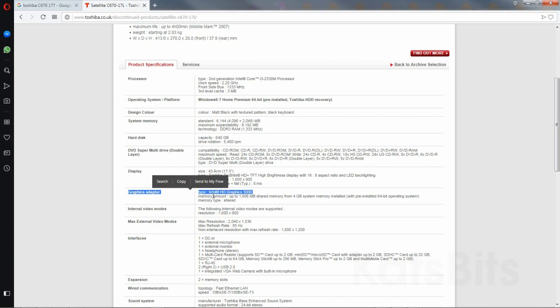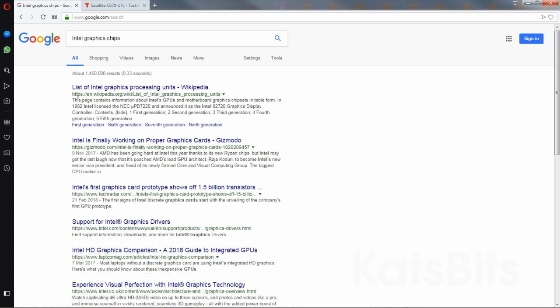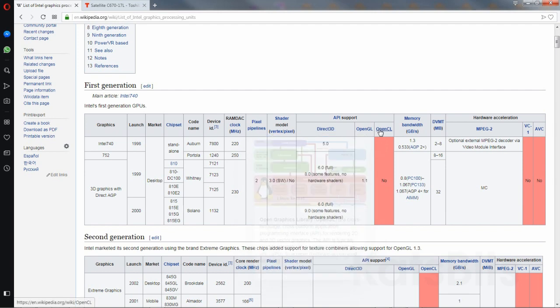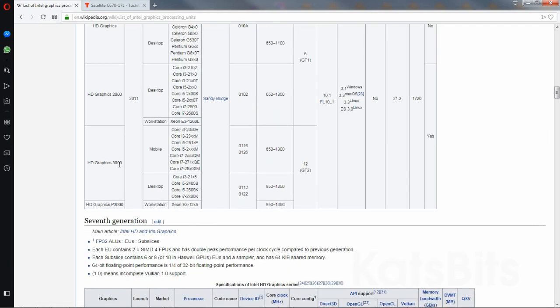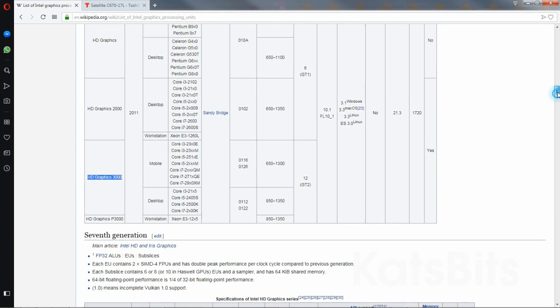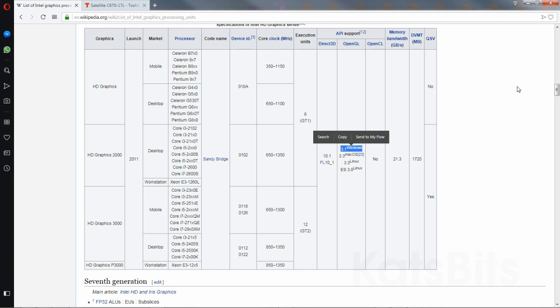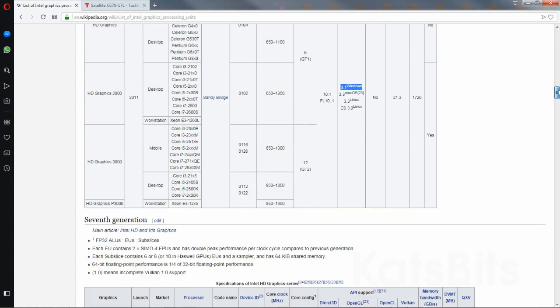If we search for Intel chipsets, this is Intel graphics processing units. We have Direct3D, OpenGL—we want OpenGL HD 3000. That supports OpenGL 3.1, so you would need higher.